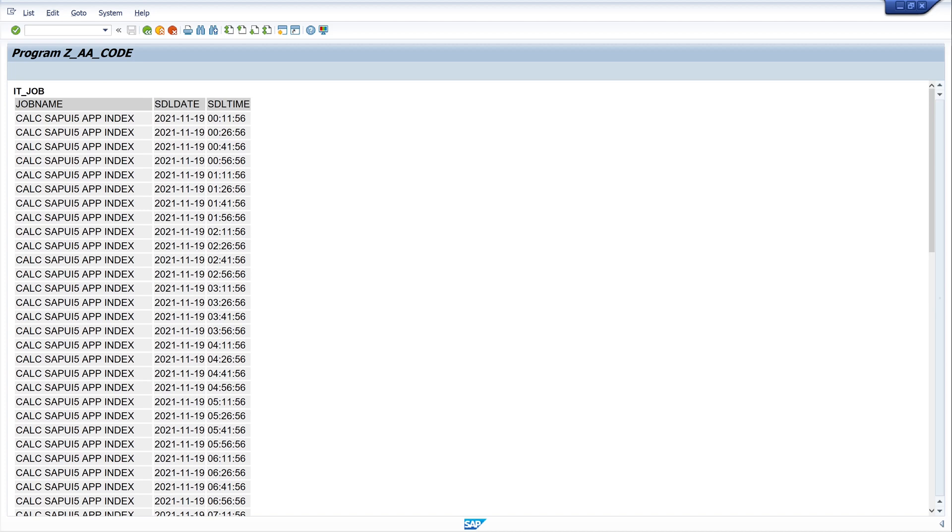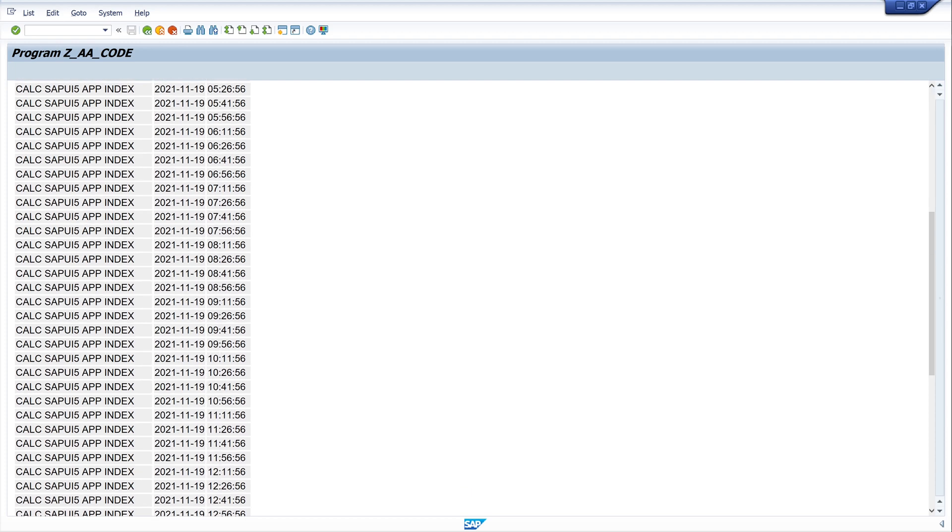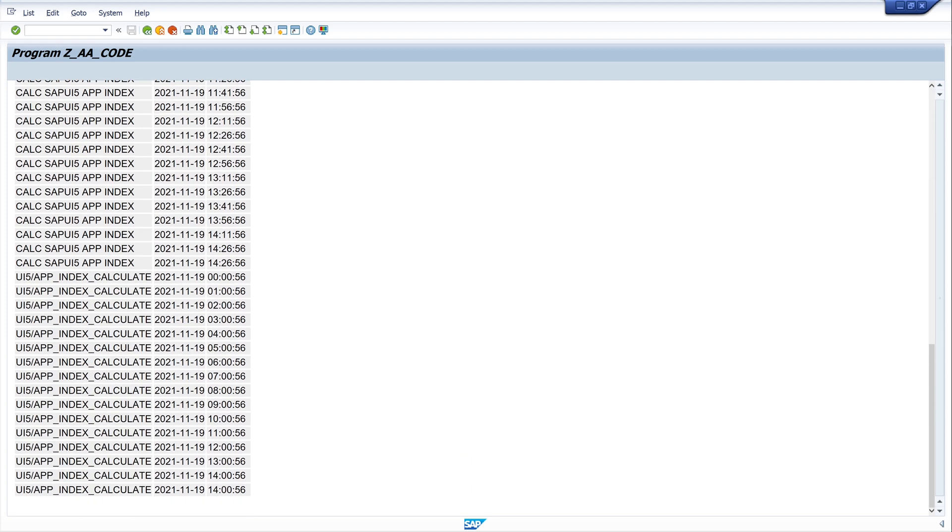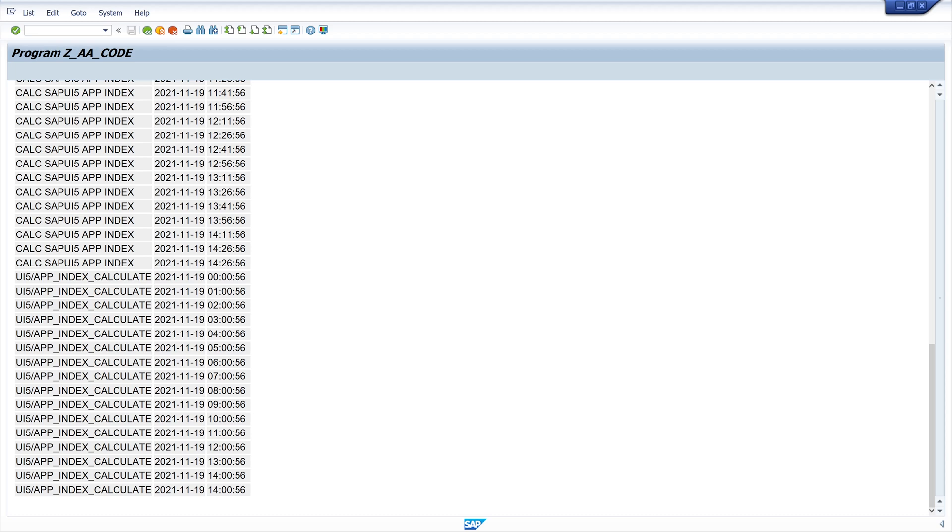It's the name of the job, so we have here job name and we see this job runs every 15 minutes in the system. And let's scroll down and here we have another job, and this job is also running but only every hour. And this job uses also this UI5 index calculate report or program.